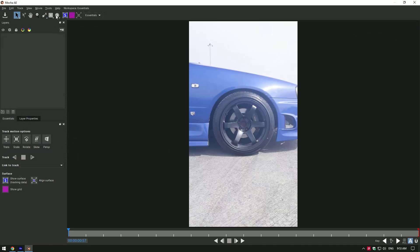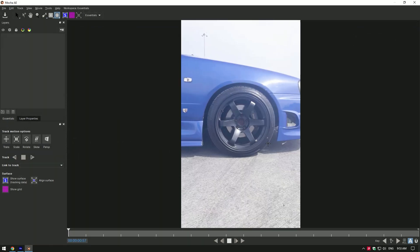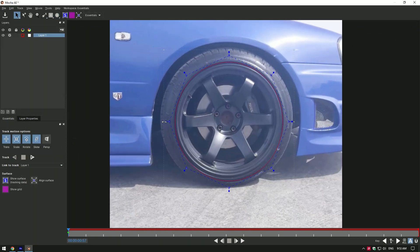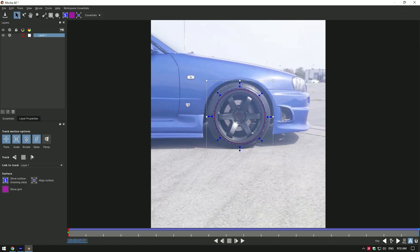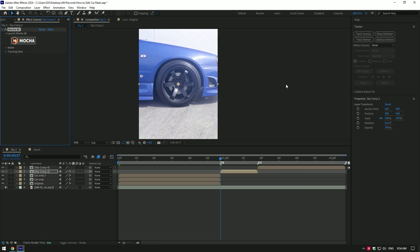In Mocha, grab an ellipse tool and mask the wheel. Make a perfect mask, then click on track button. As the tracking is done, click on save and close Mocha. Expand matte and click on create AE masks.